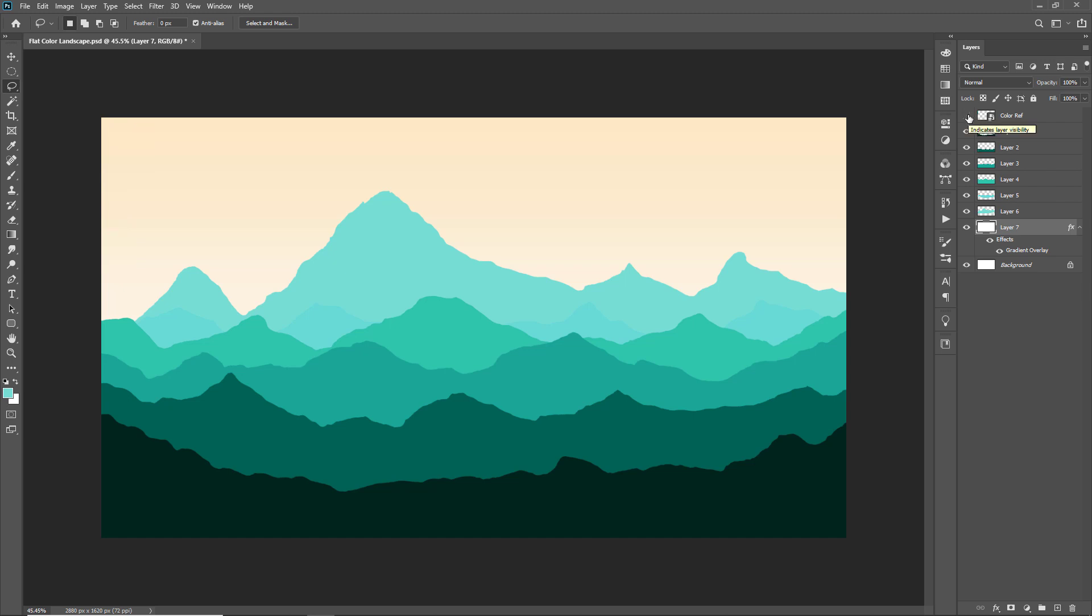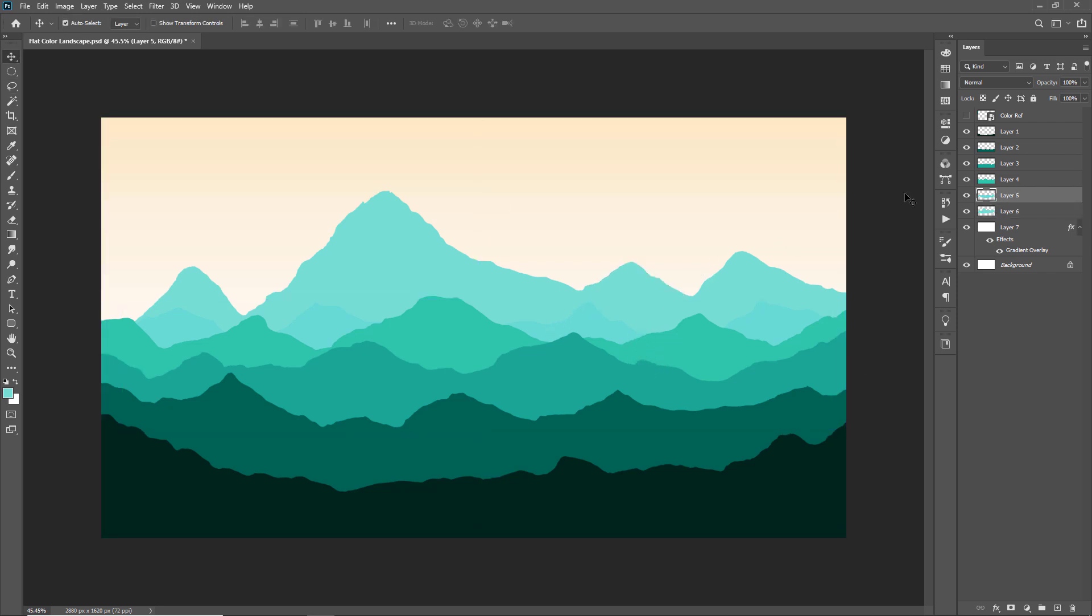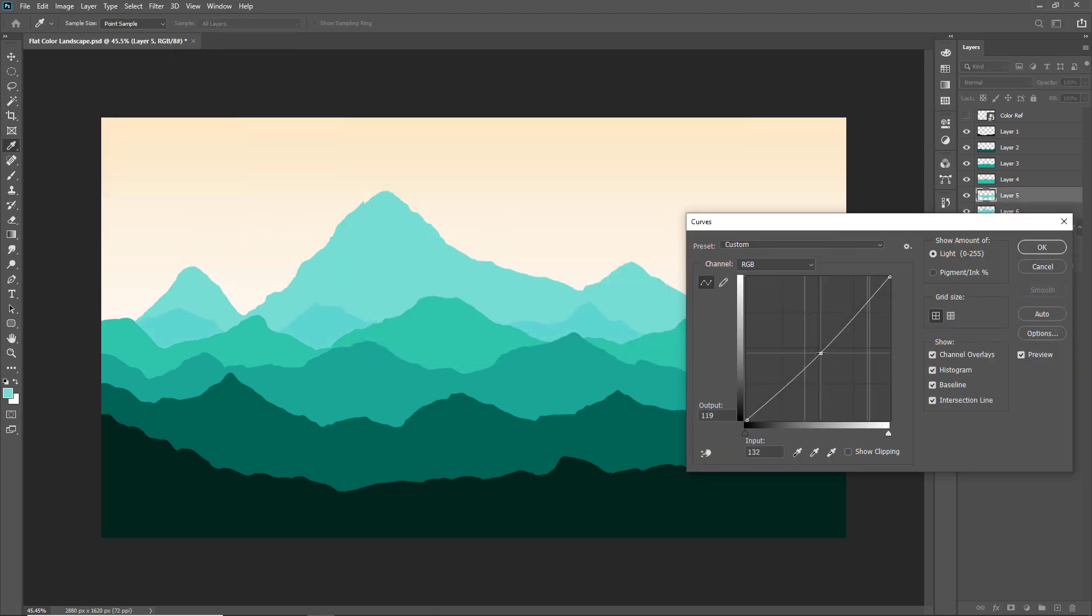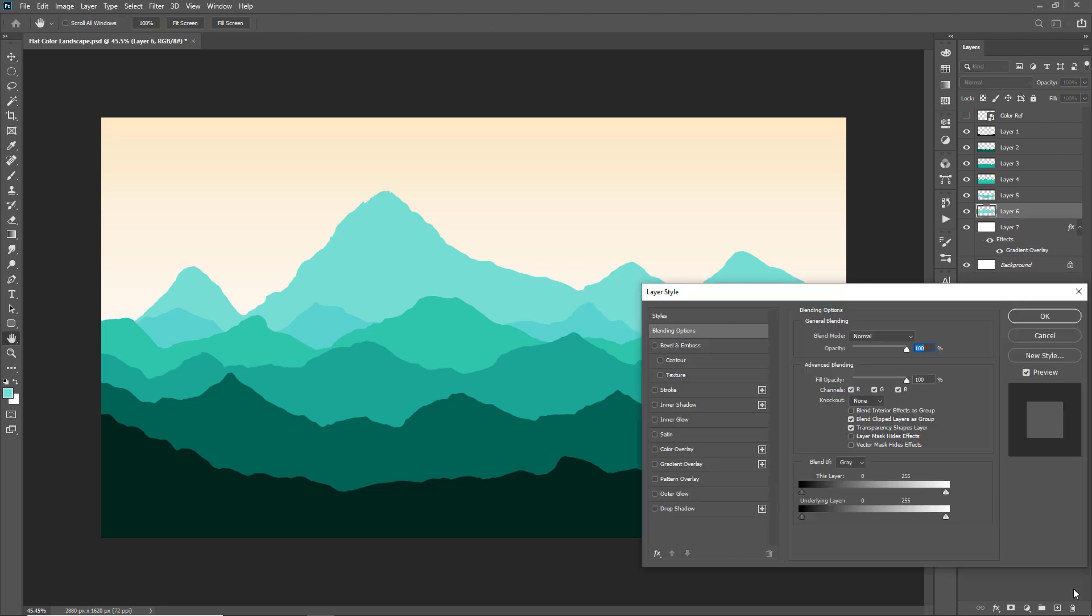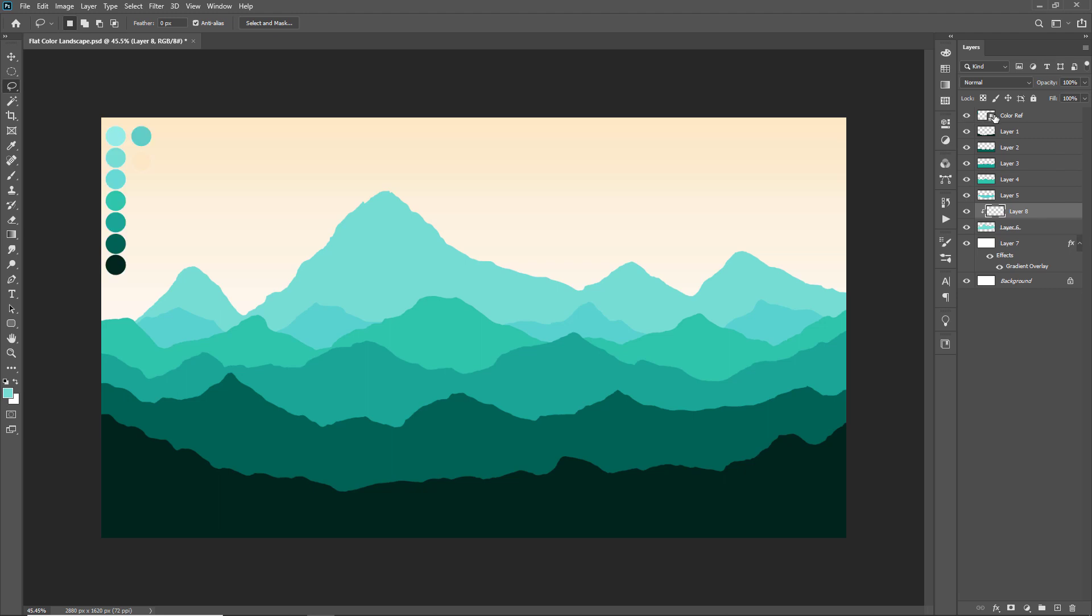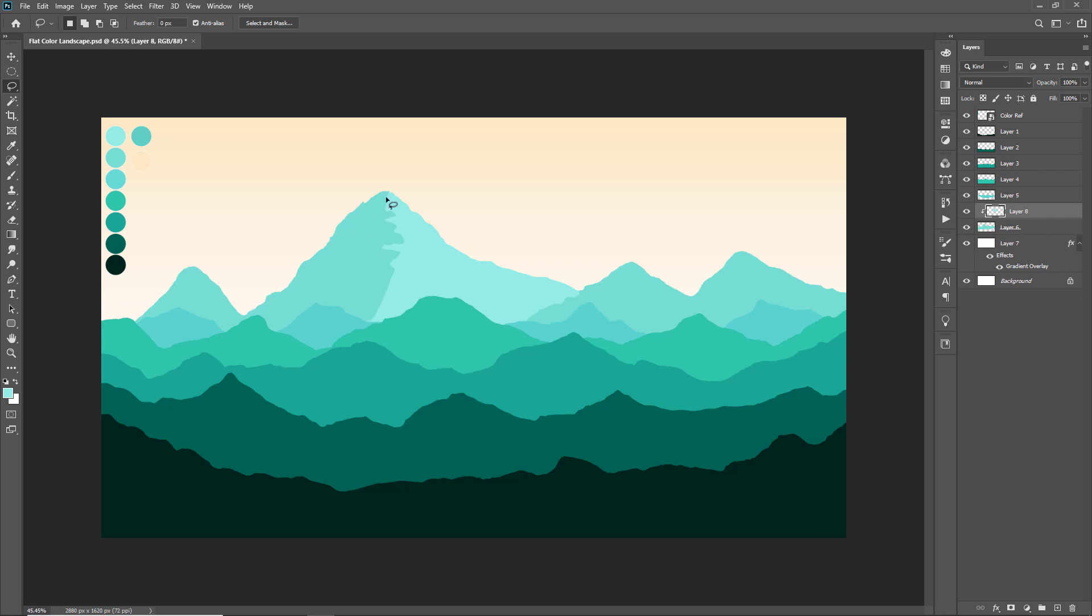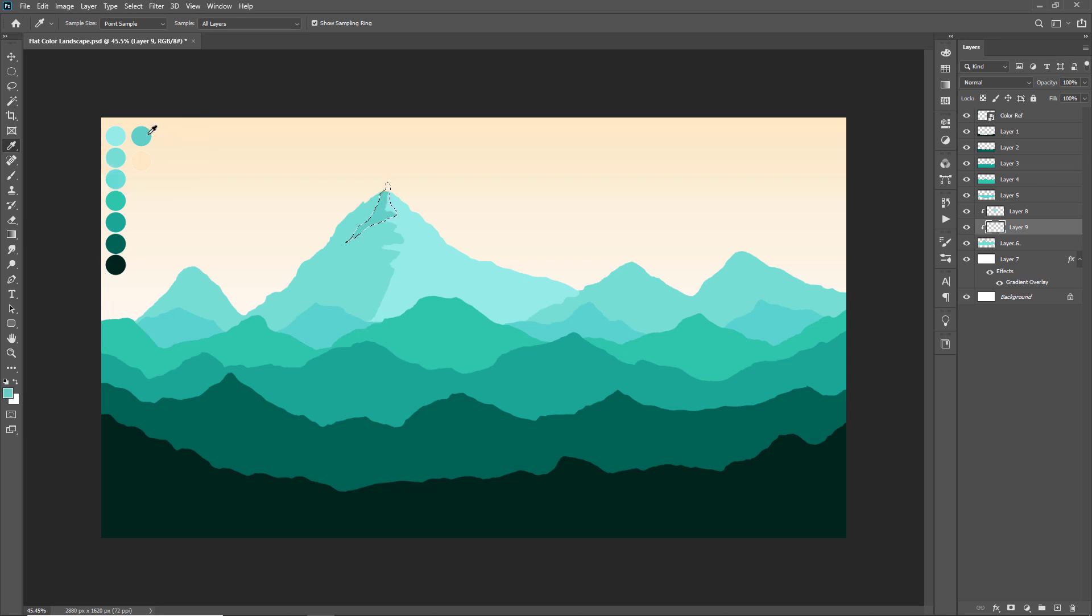Now I'll use some lighting effects on the big mountains which are placed on the last layer. So grab the lasso tool and start selecting those parts of big mountains on which I want to paint lighting effect.